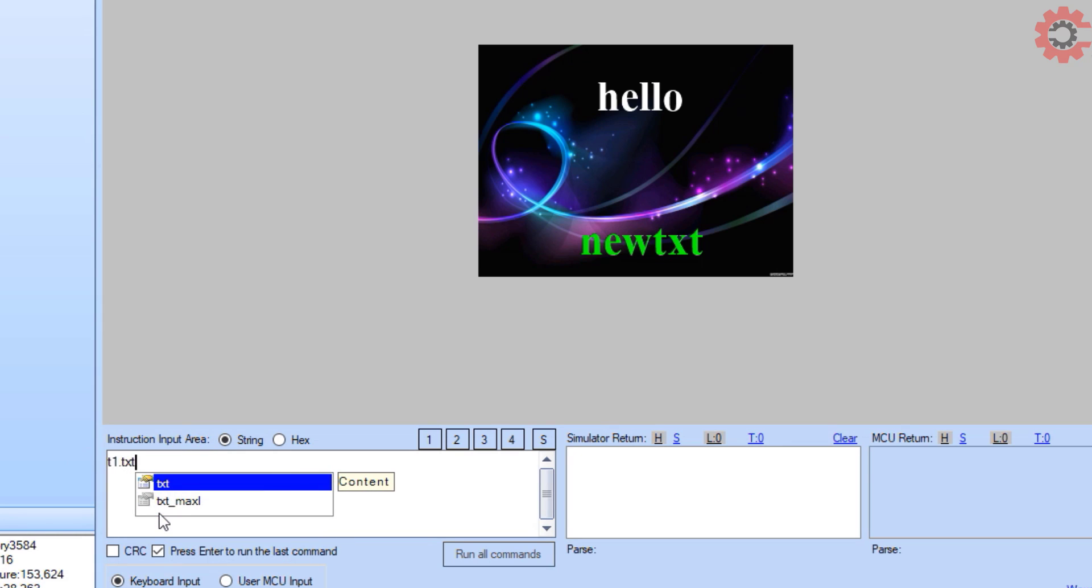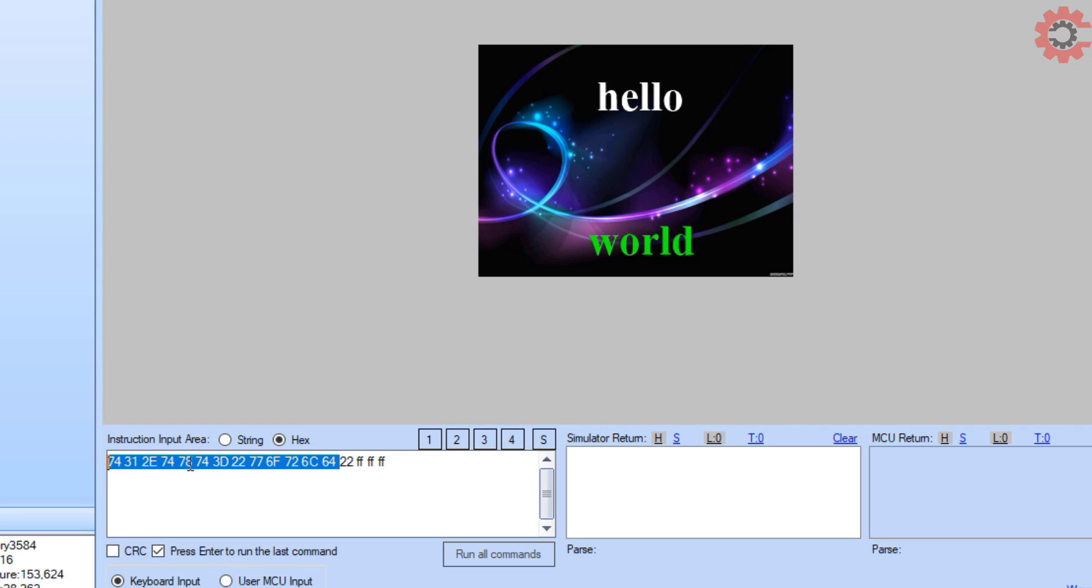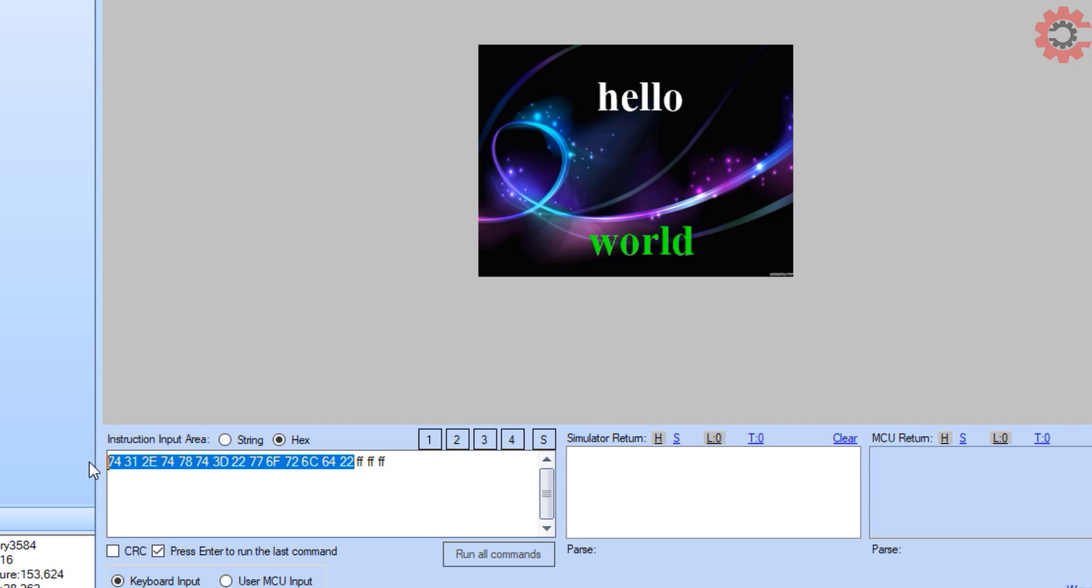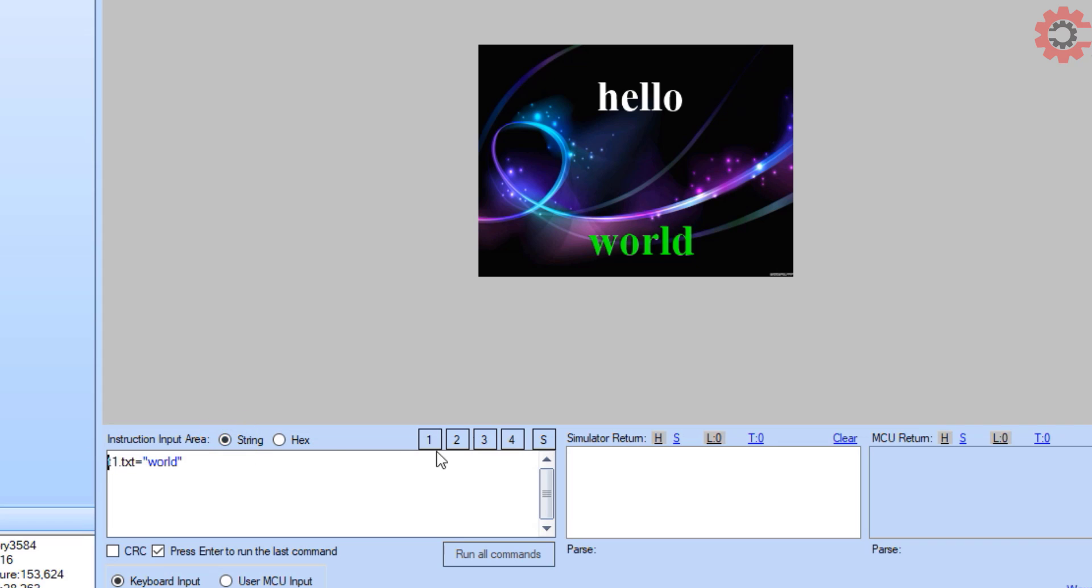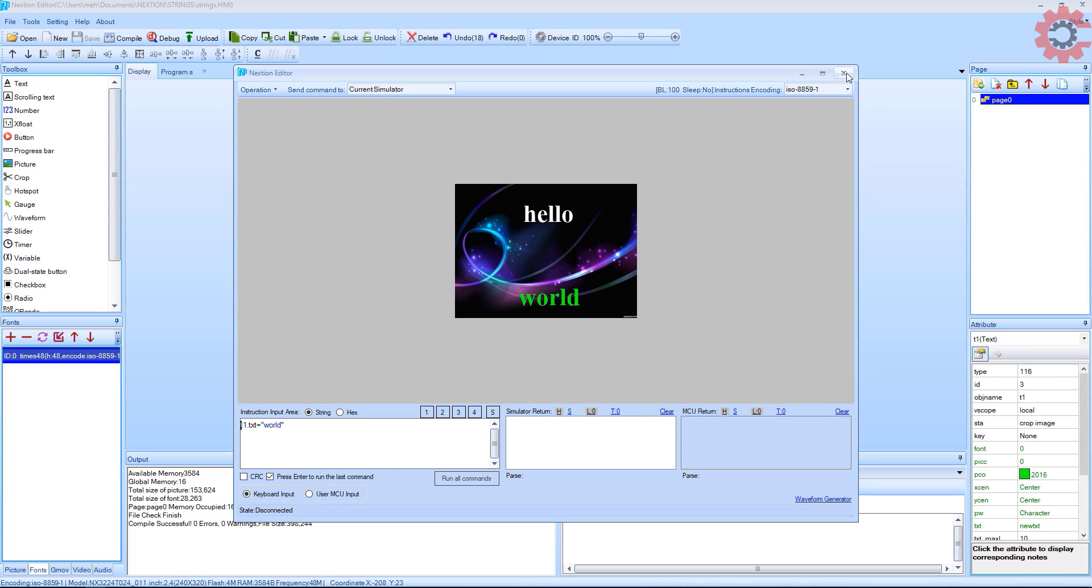Let's send the string to the object t1. Here you can see the string is again followed by the three 0xFF. So basically, whenever we send some command to this display, we need to send this three times 0xFF in the end.